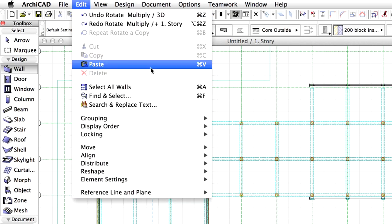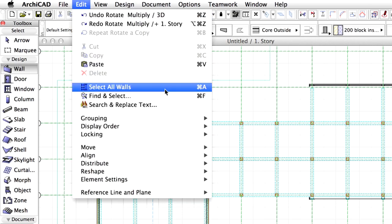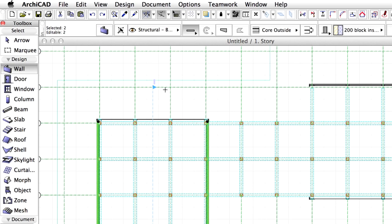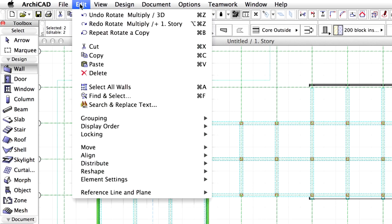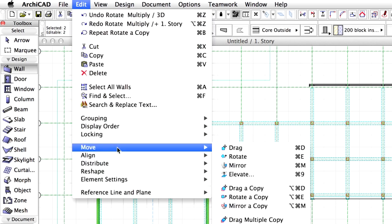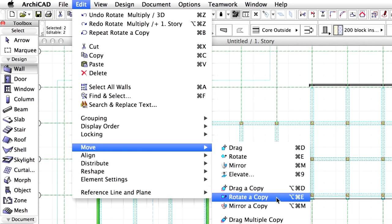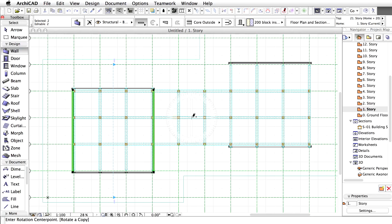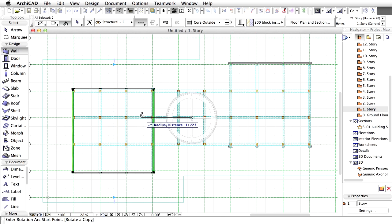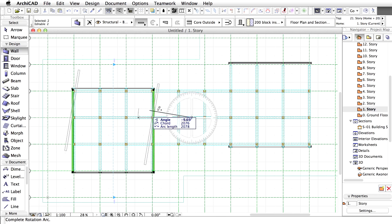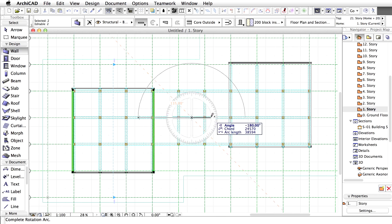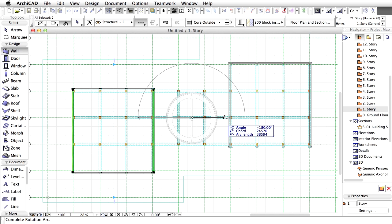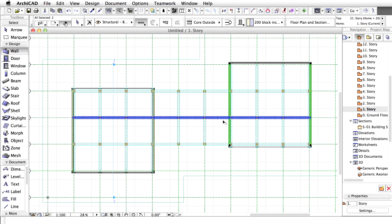Select the wall tool in the toolbox. Activate the Edit, Select all walls command. Then also initiate the Edit, Move, Rotate a copy command. Use the smart cursor to find the center of the axis of the beam in the middle and define the center of rotation. Rotate a copy of the walls as shown on the screen.